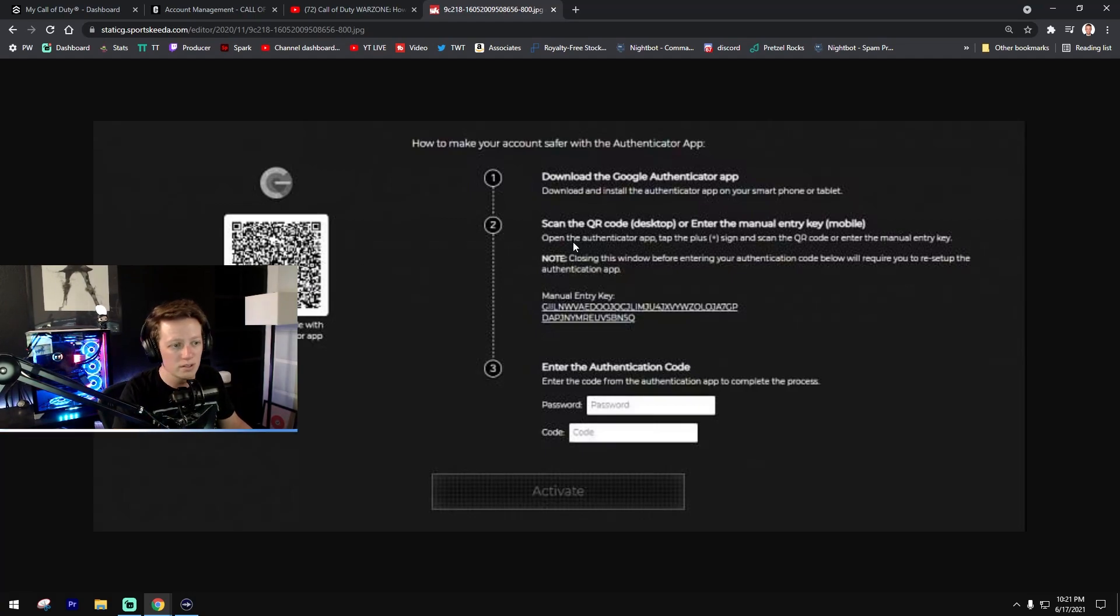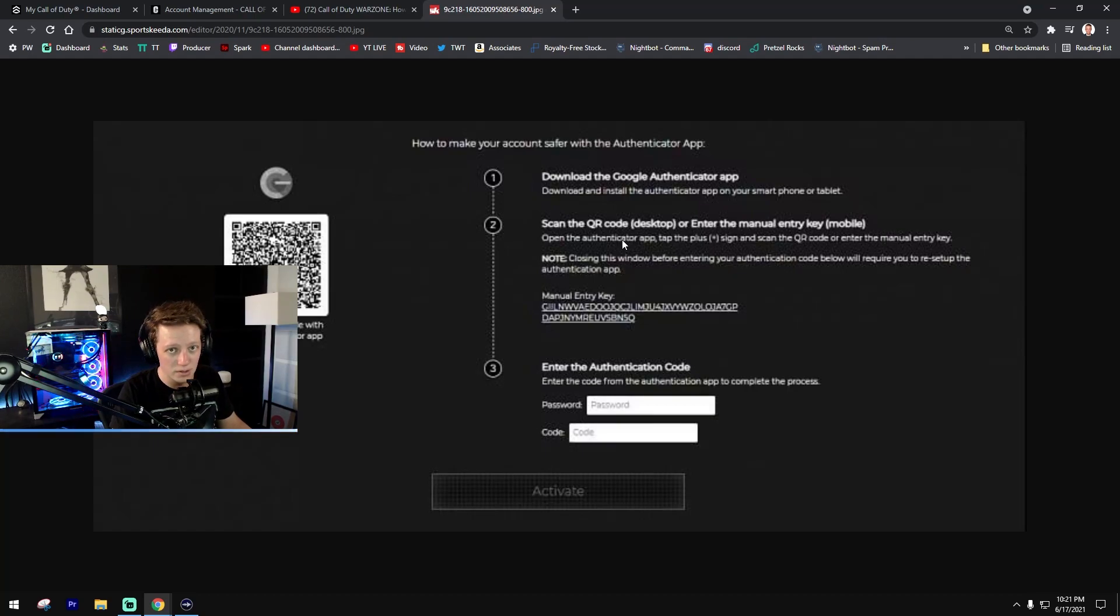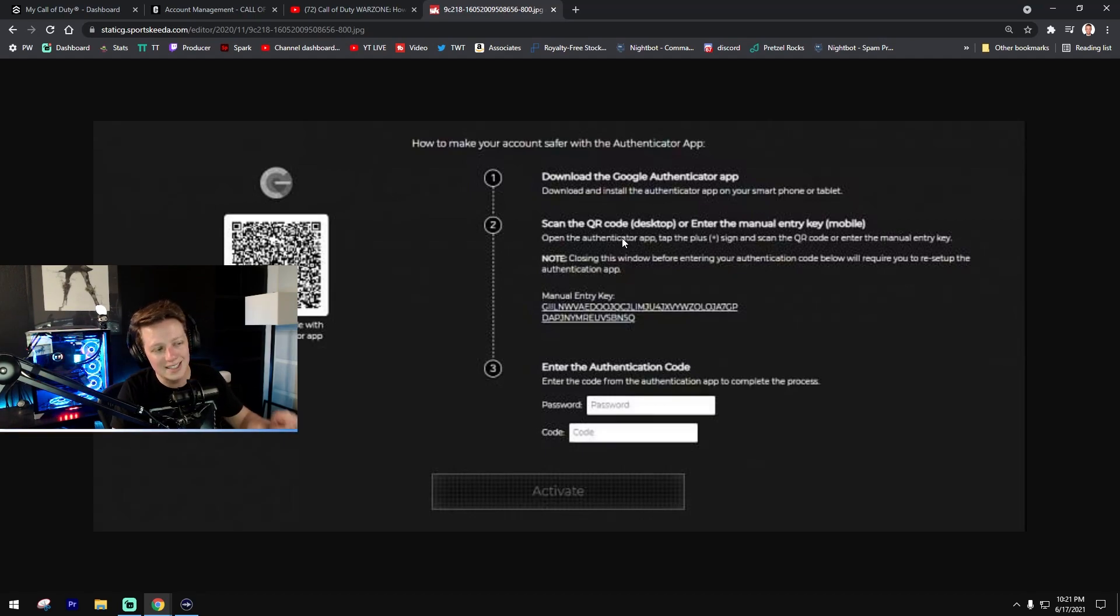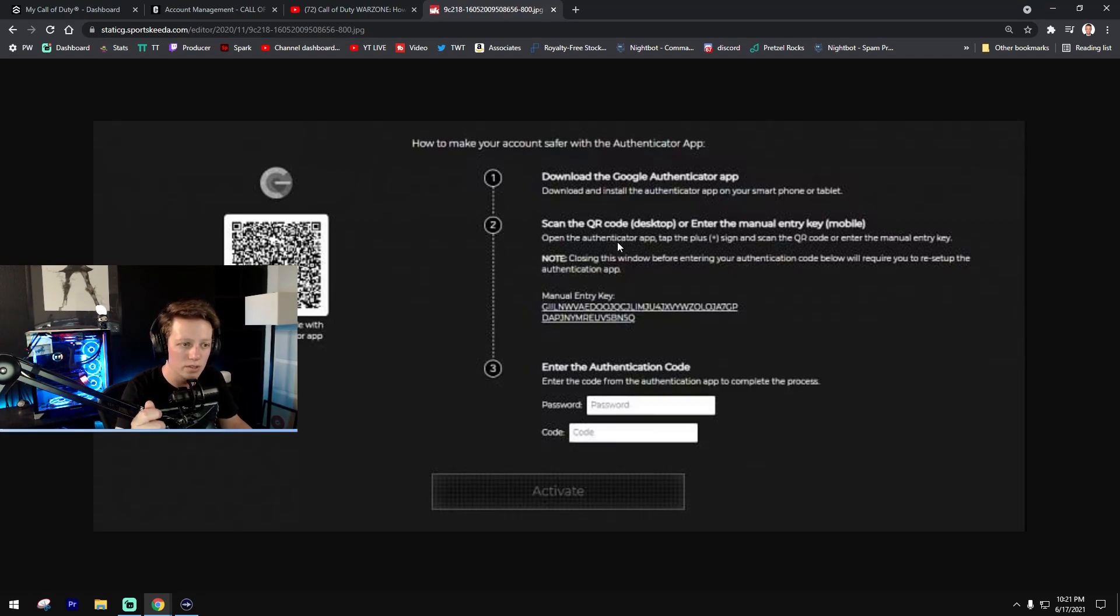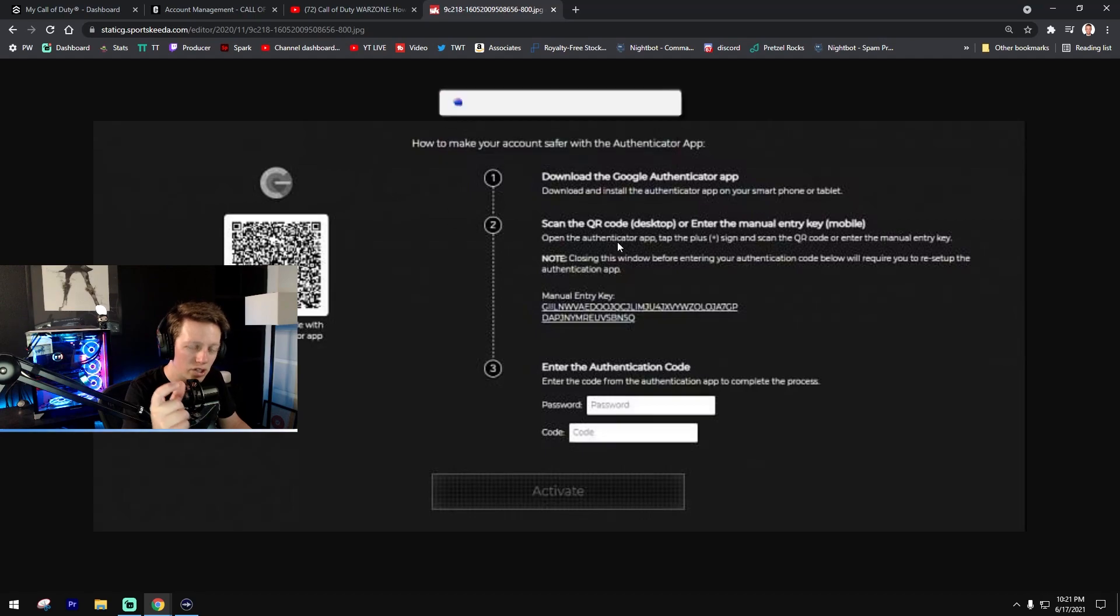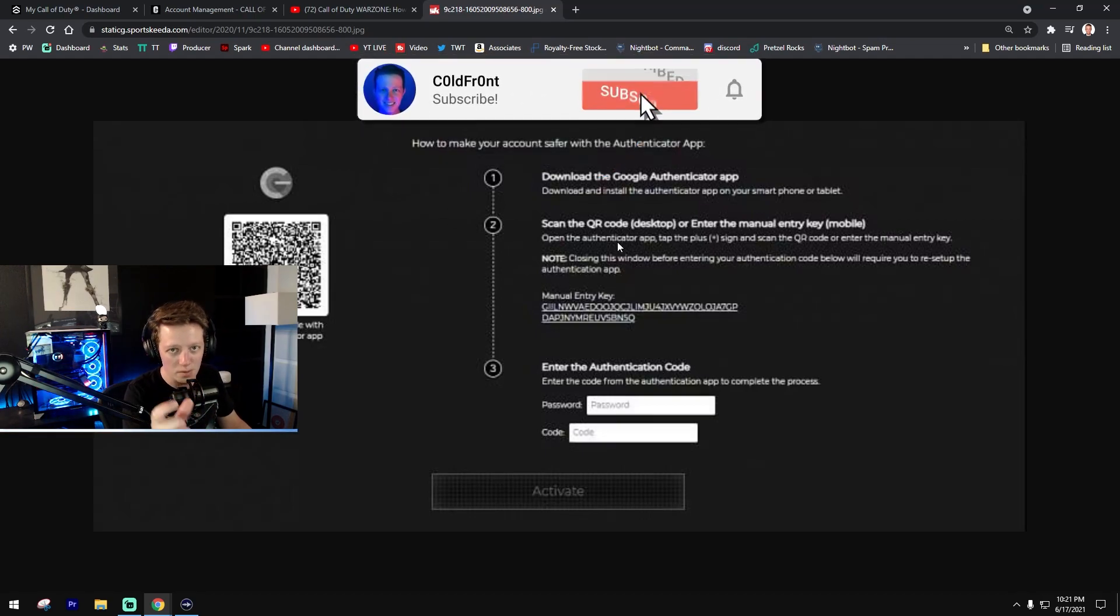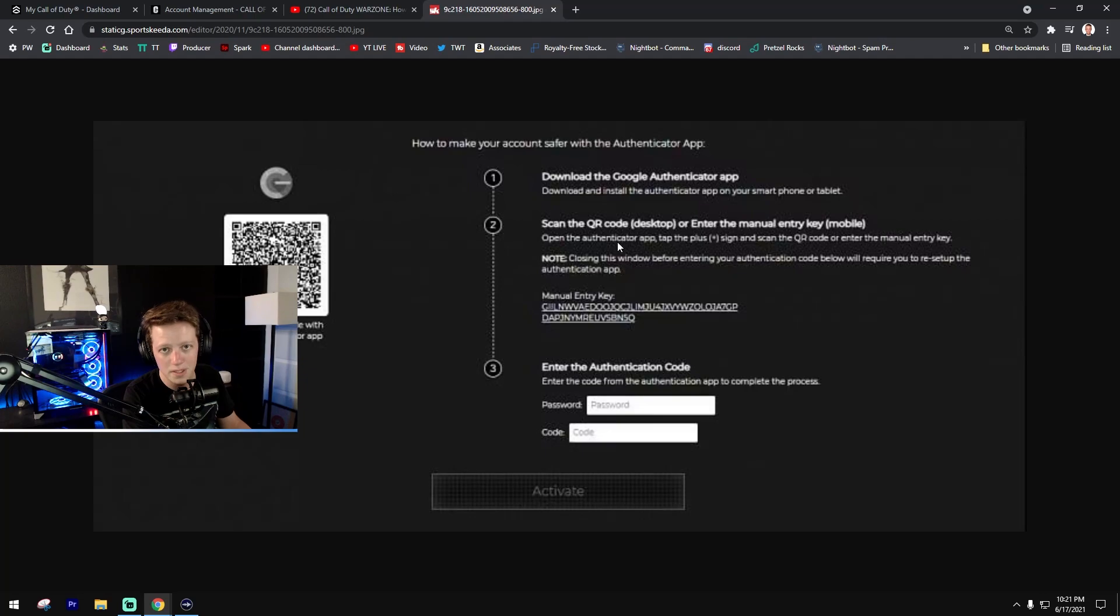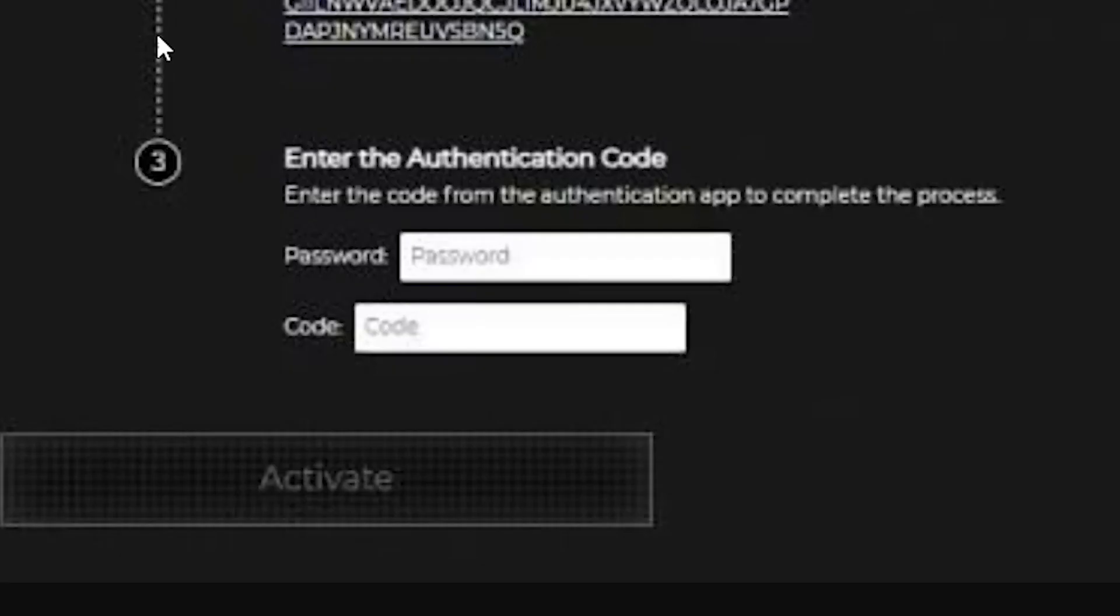Once you have the authenticator app downloaded, take it—it's kind of easiest just to do with your phone—take it and scan the QR code that's on your screen. What that will do is generate a six digit passcode that pops up on that screen. You want to take those six numbers and plug them in to the code right here.